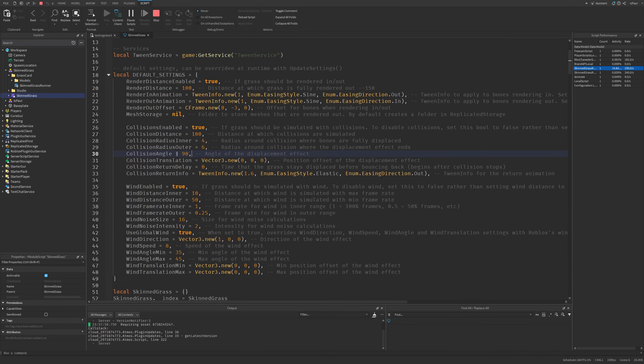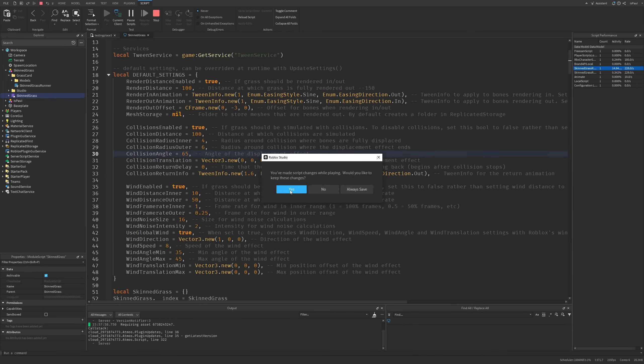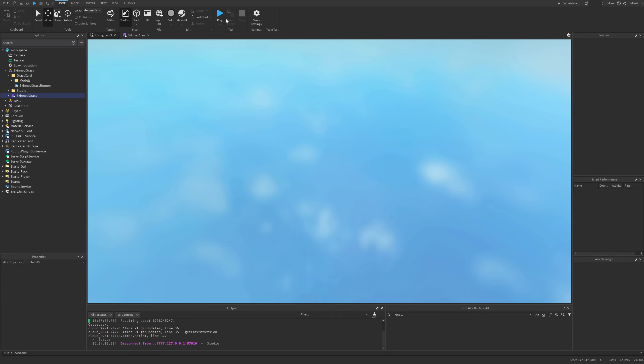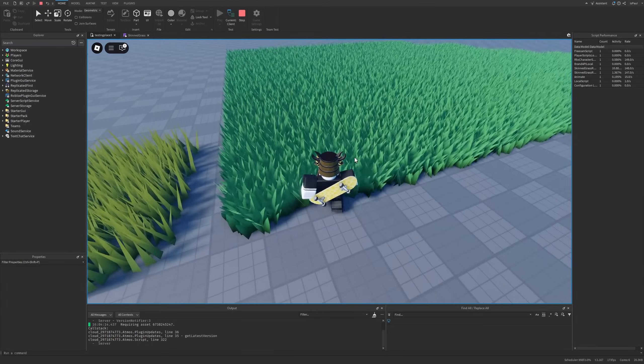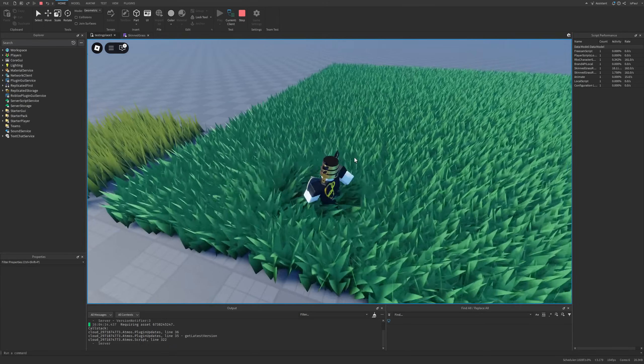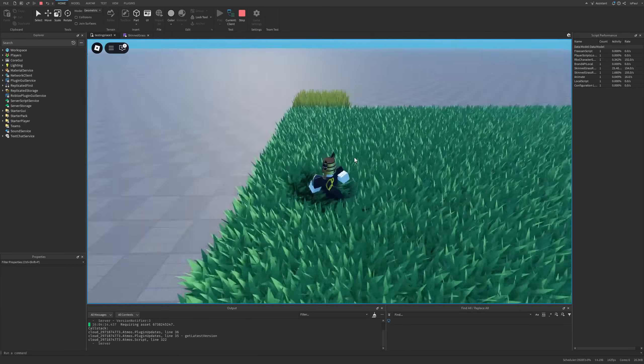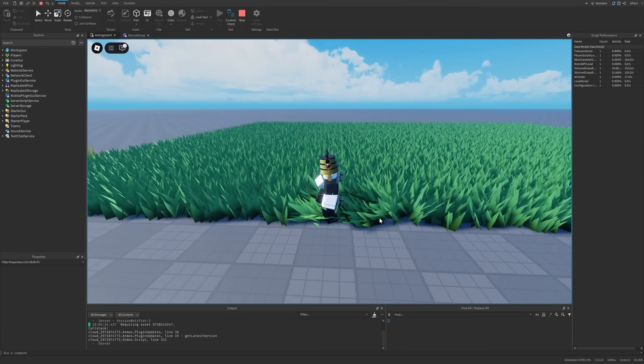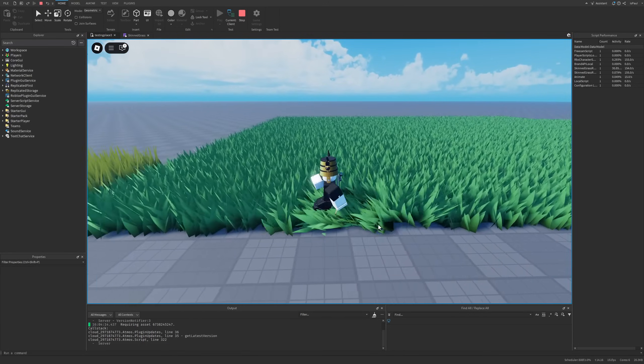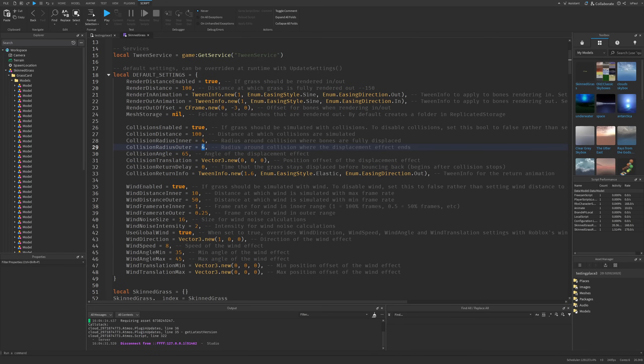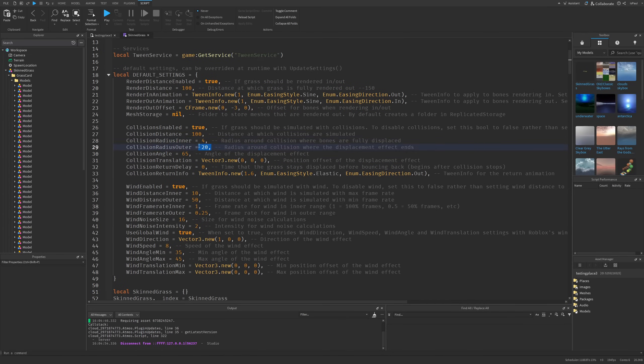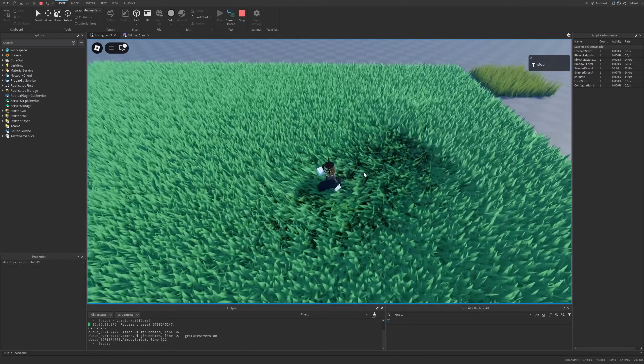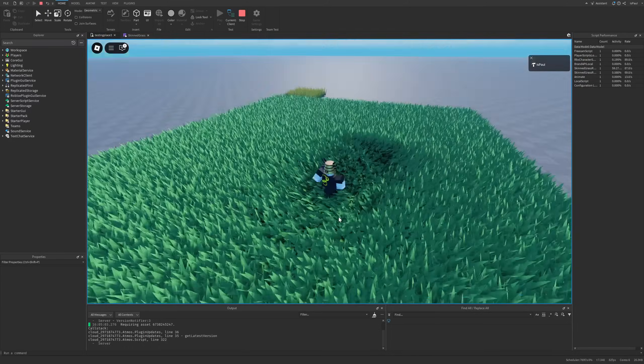Let's say I wanted to modify the angle at which the grass is going to bend on collision from 90 to being like 65. Let me reset the playtest, and now it's basically going like this. You can see that it's not flopping to fully 90 degrees.